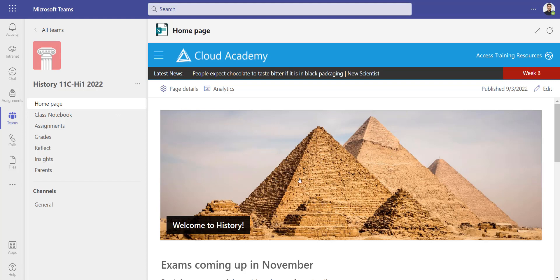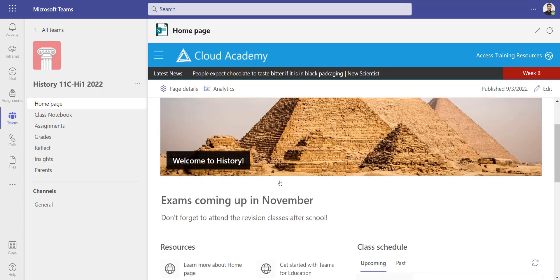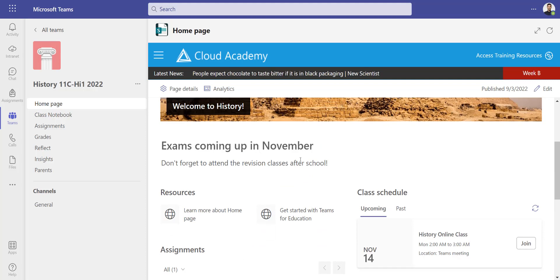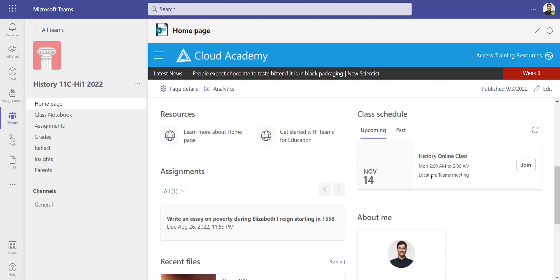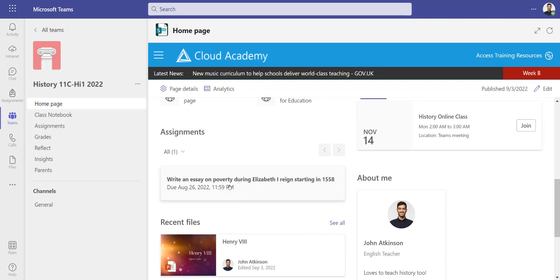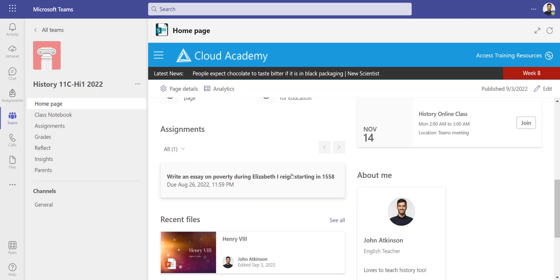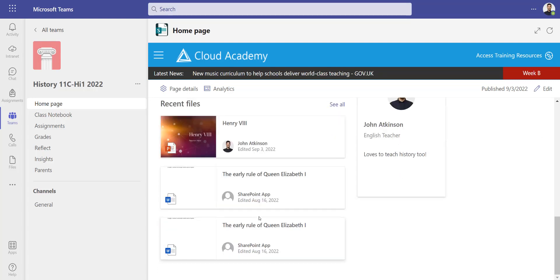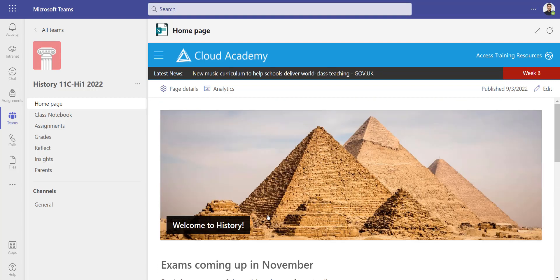Back in the team, I can see what it now looks like. I've got 'welcome to history,' 'exams coming up in November, don't forget to attend the revision classes after school.' I can see that online lesson I've got planned, the assignments for this particular class, and I've got my bio on there now and my recent files.